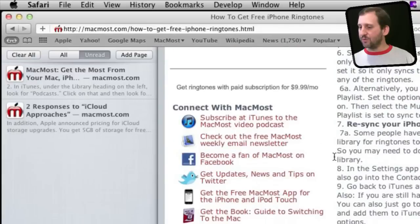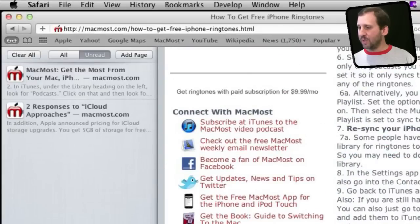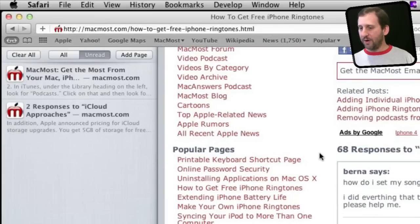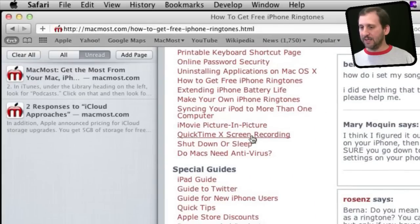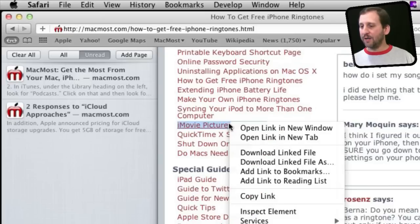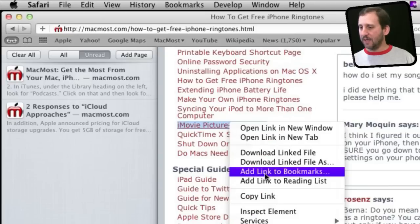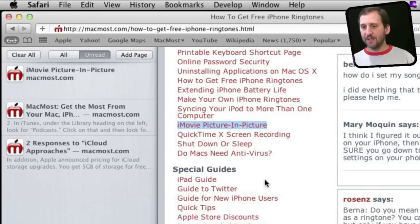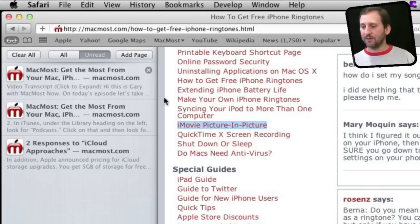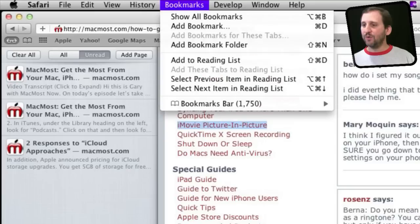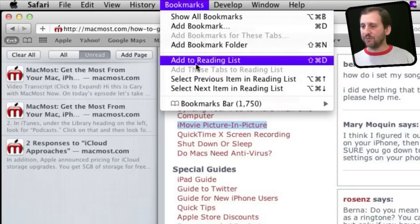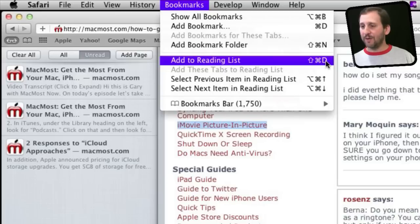But I could also do more than that. I could Control or Right Click on a link to something I want and select Add Link to Reading List — that's another way to add it. There are menu item choices too: under Bookmarks you can Add to Reading List, and you can see there is a keyboard shortcut — Shift Command D — to add to a reading list.